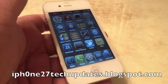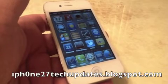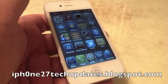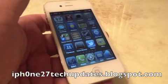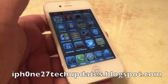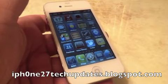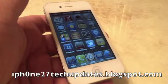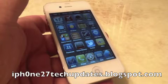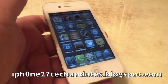Hey guys, Mike here and this is Confirmed Launch iOS 5. It's a tweak in Cydia that allows you to have a message to confirm launching an app. Let's jump right in.